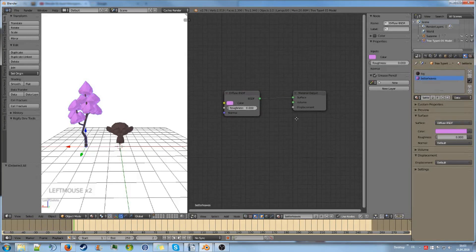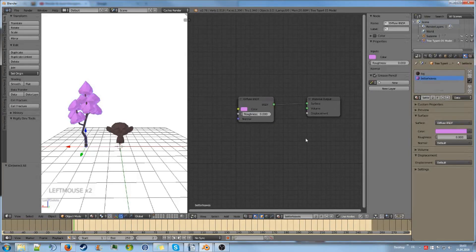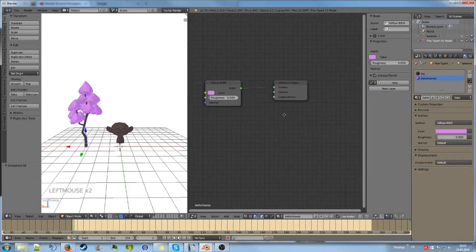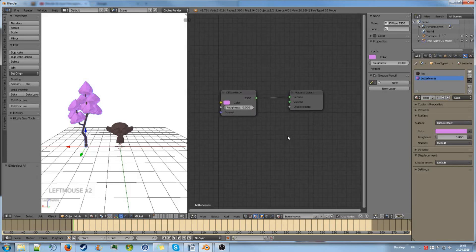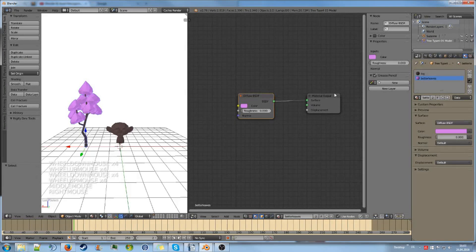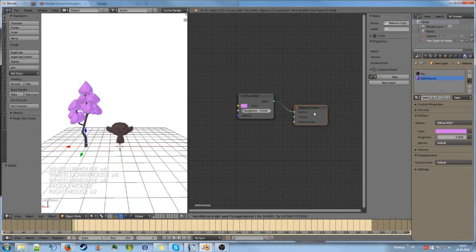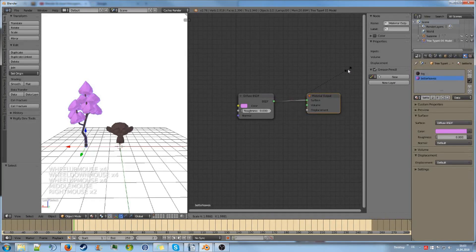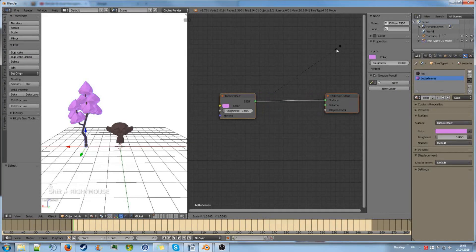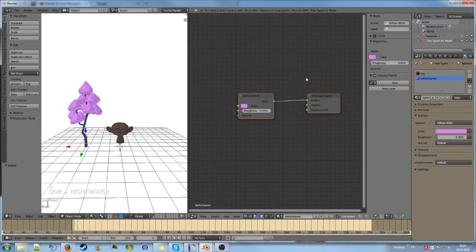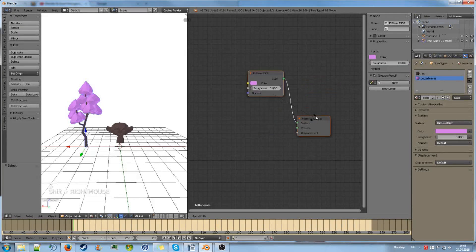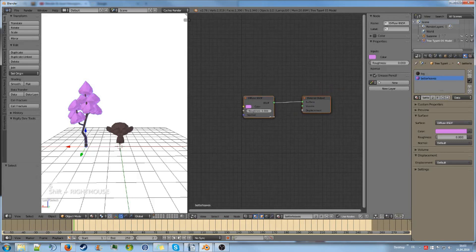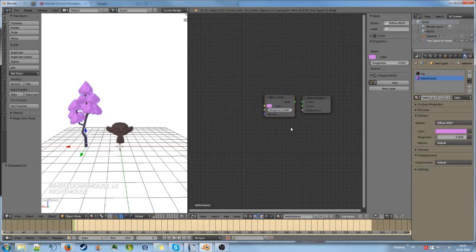So navigating in the node editor is pretty easy. You can just move using the middle mouse button or zoom in, zoom out. You can select things as you would do in the viewport with right-click and move with G. You can also scale, combine nodes, or even rotate them around the center. So navigation is essentially like in the 3D view.